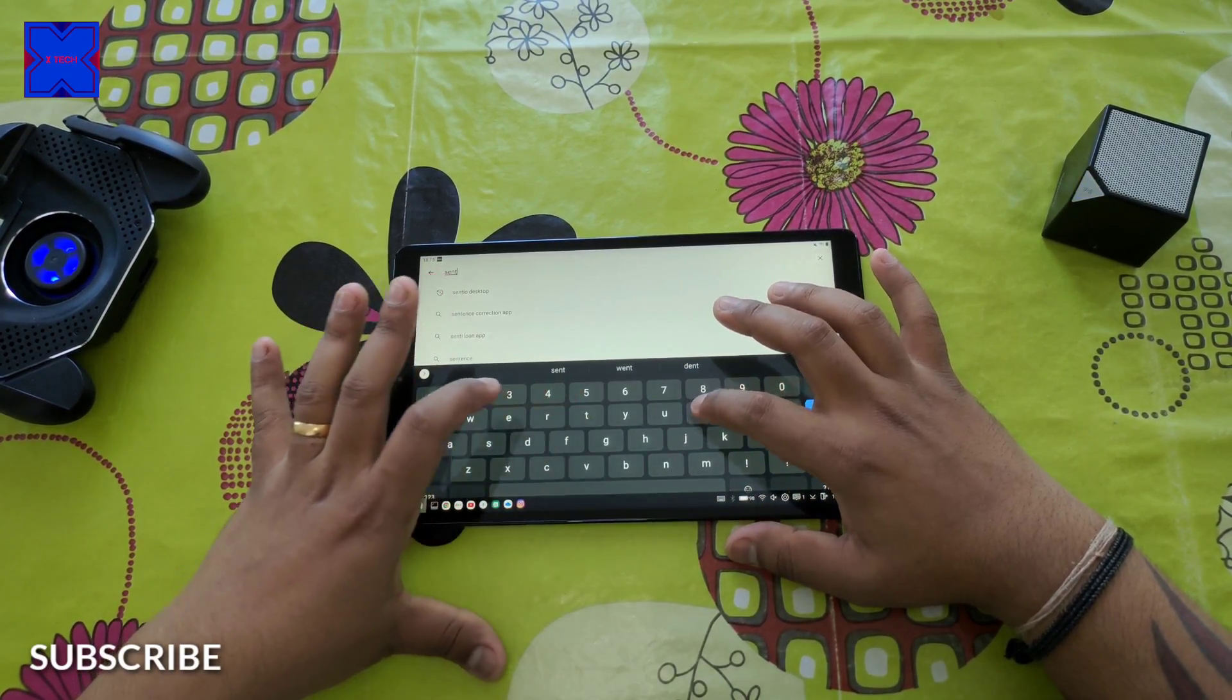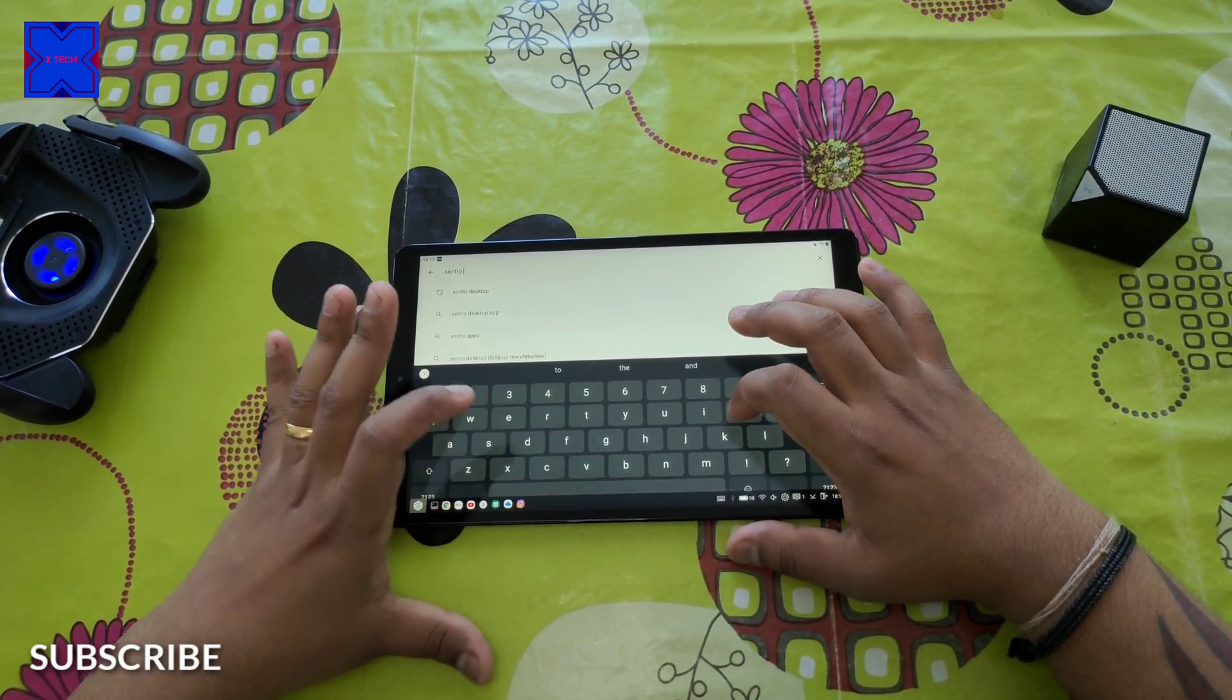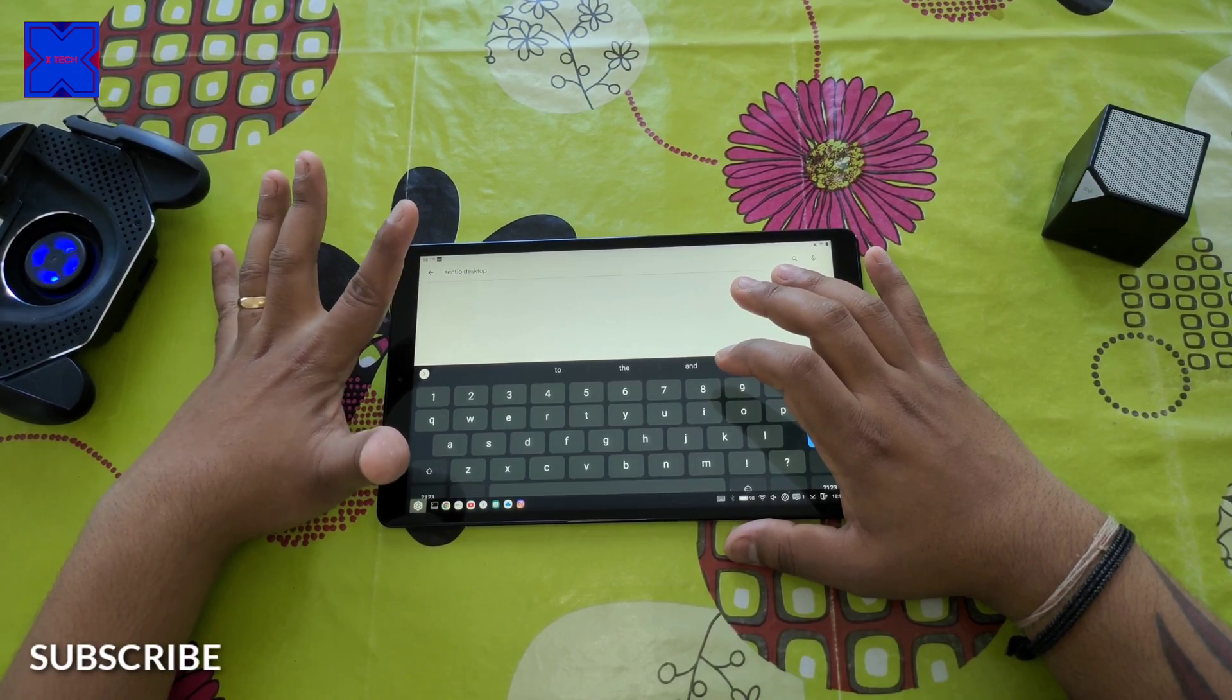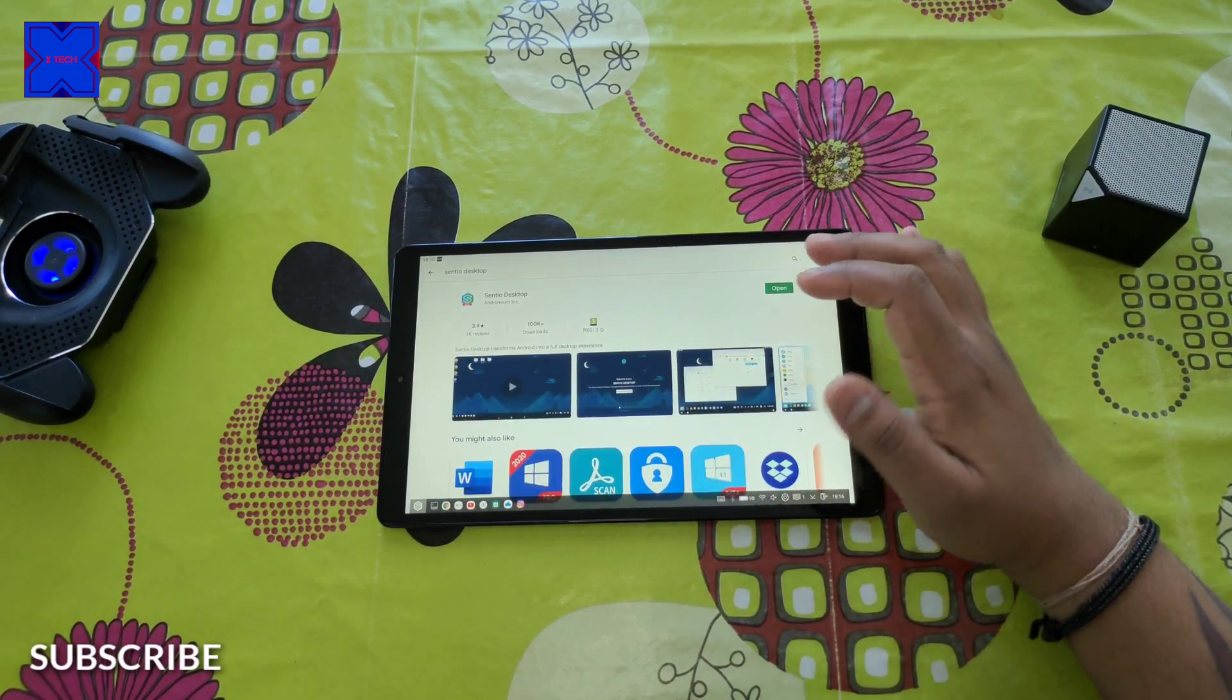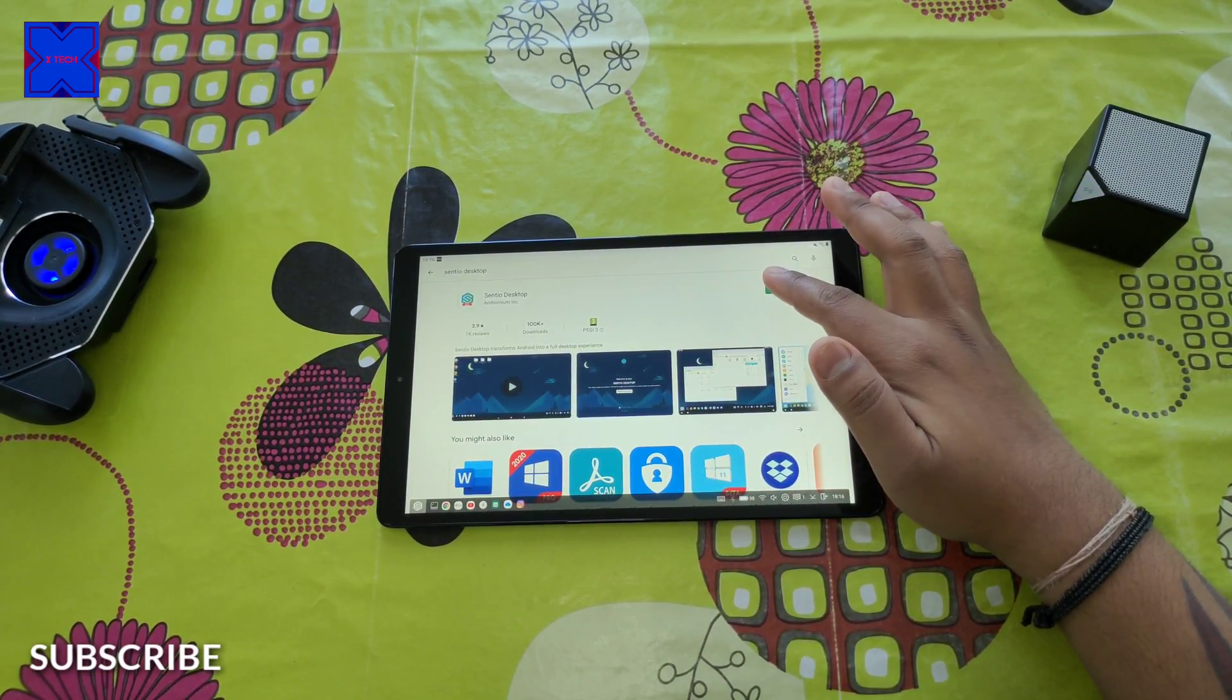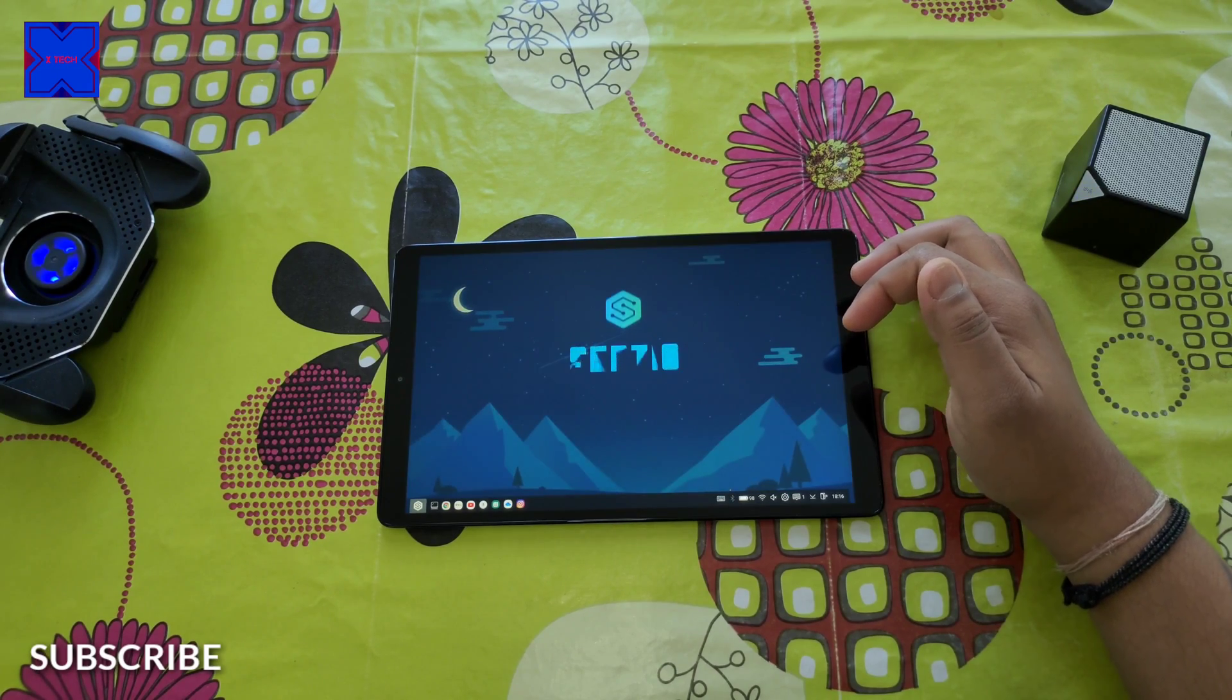So it works fine. It's basically an alternative if you want to use Dex mode on any tablet.